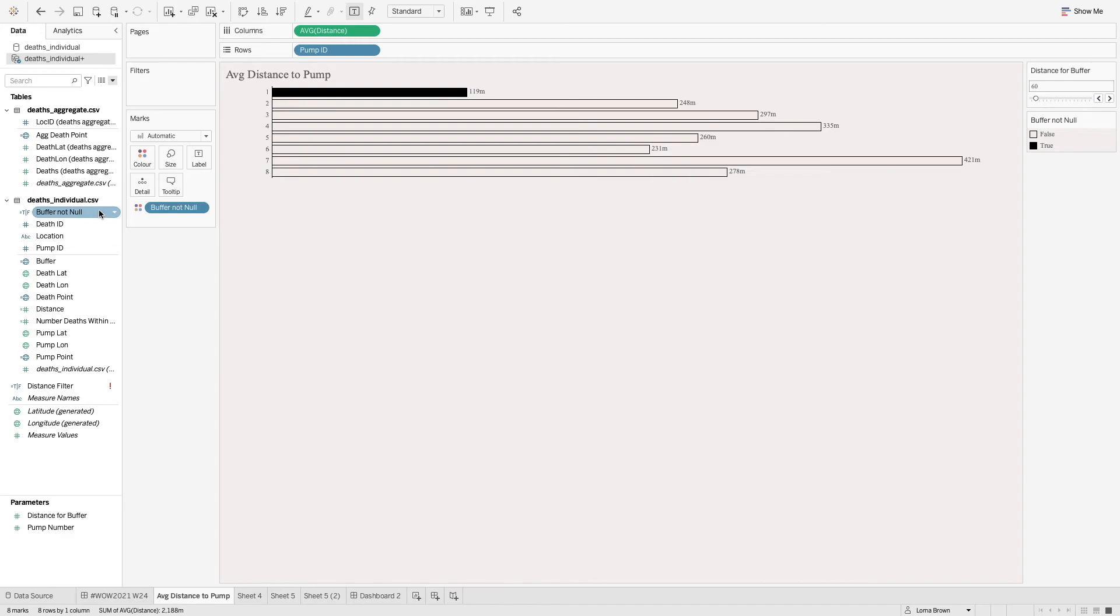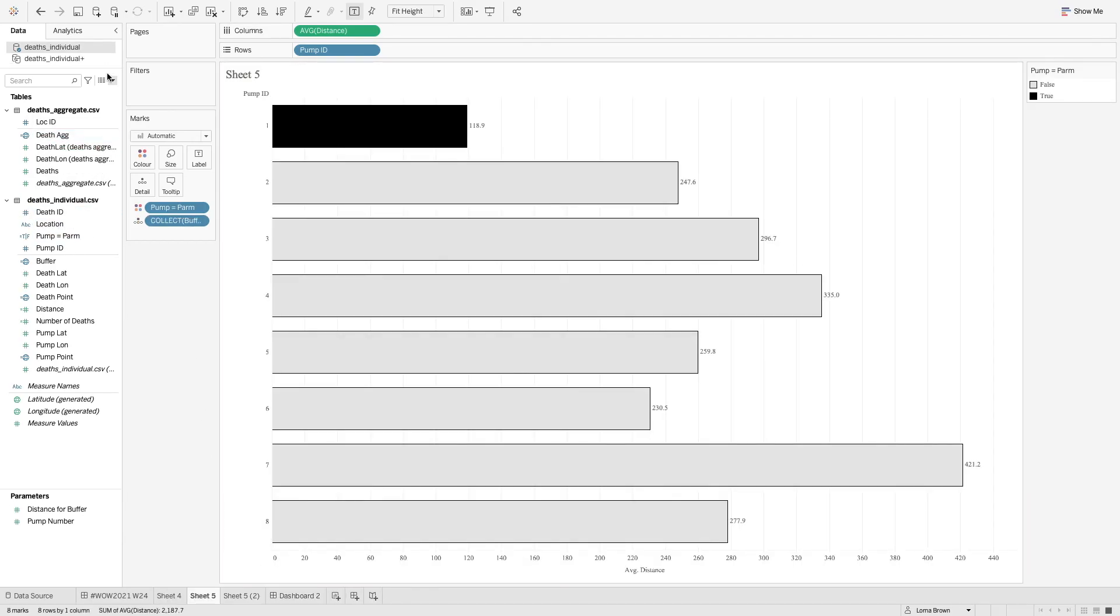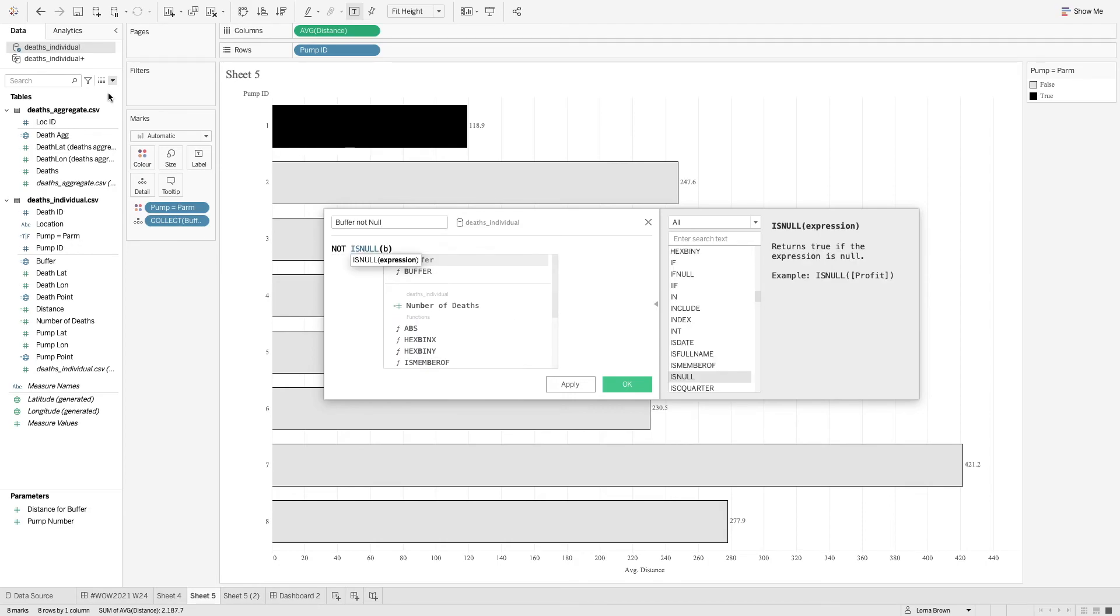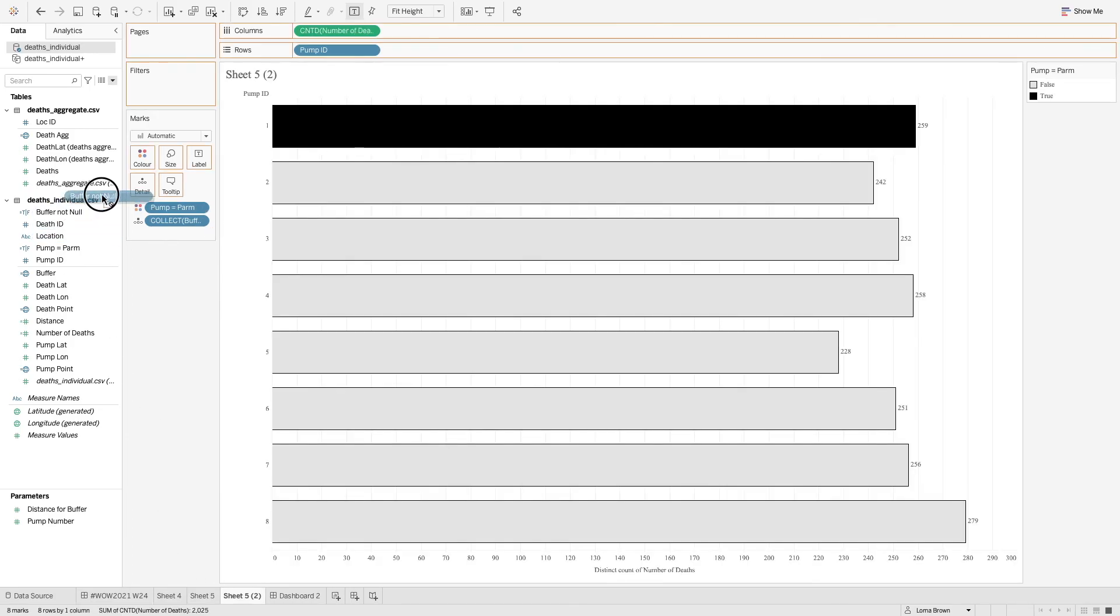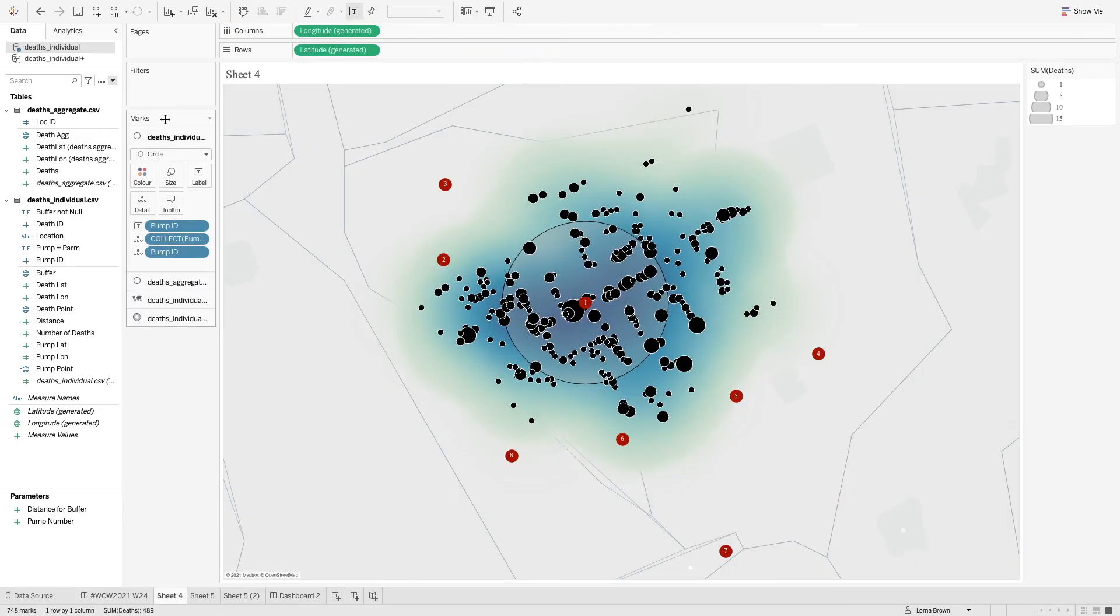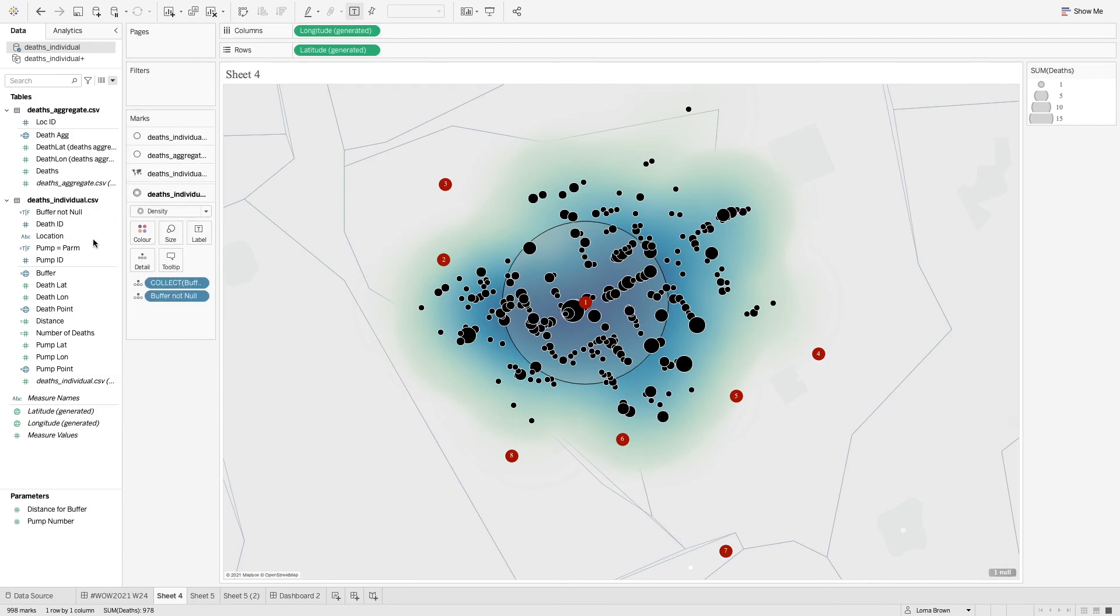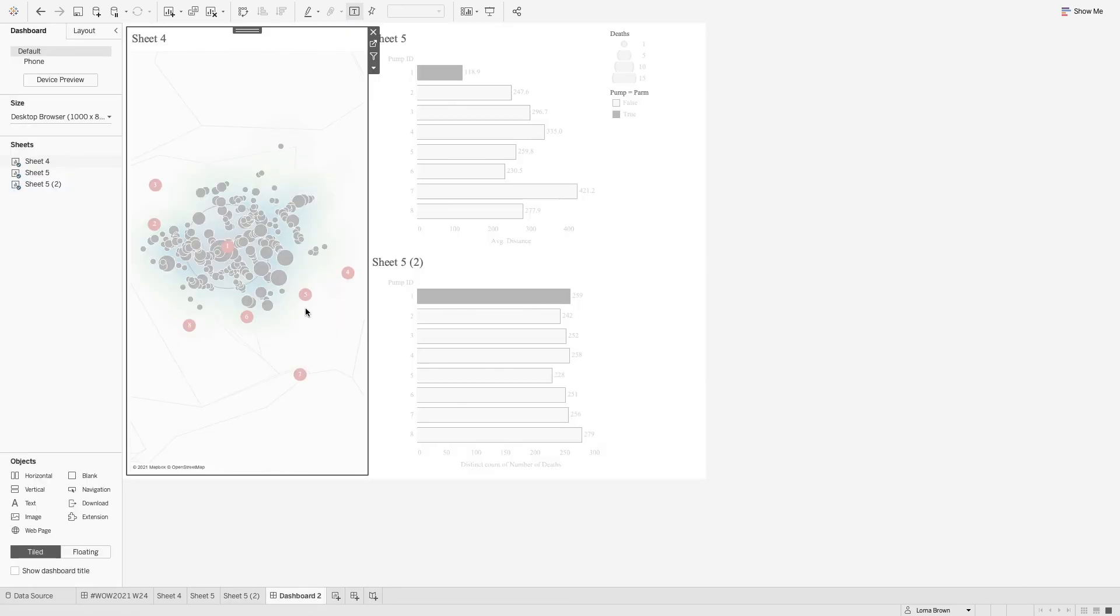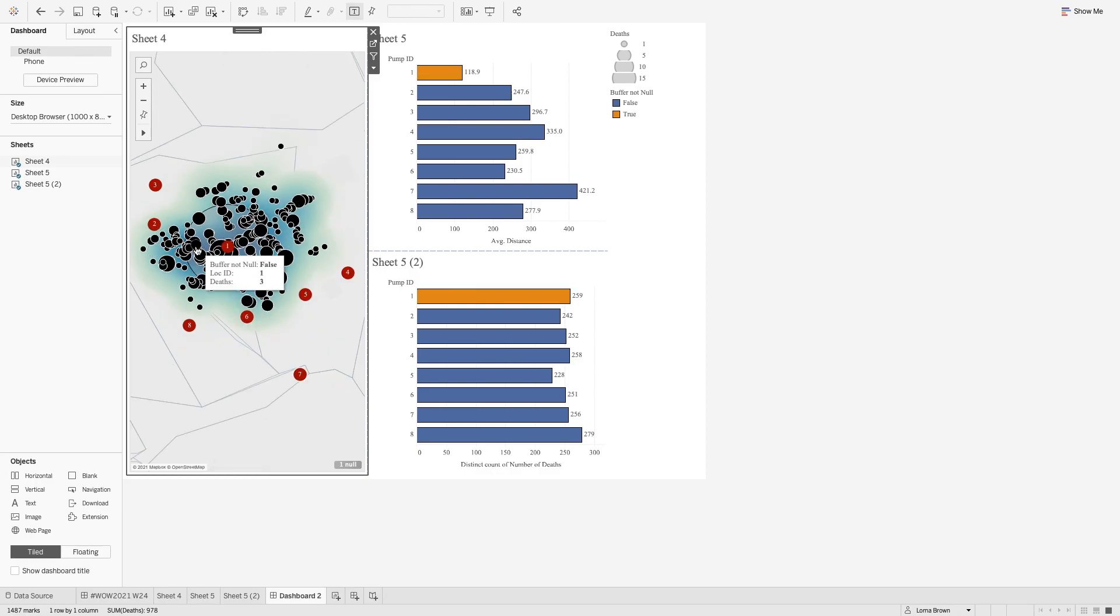And what I actually do need instead is that buffer not null calculation. So in here, we're just going to say not is null buffer. So we're going to use that one instead. So let's create that buffer not null. And that's going to be our thing that goes on to color. And we can change the colors accordingly later. So buffer not null. And now I also need to add this to the detail of all of these shelves, all the marks cards so that it allows us to select a specific pump number. Now, when I go back to my dashboard and I just click on a pump, this will now highlight it won't highlight the value in the background and just allow us to click through.